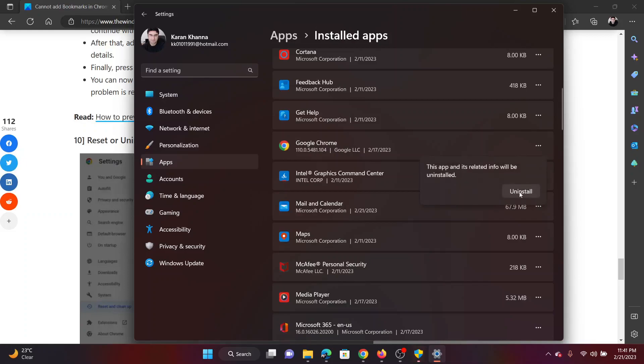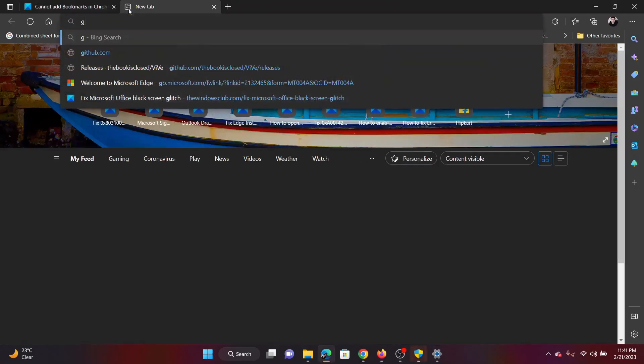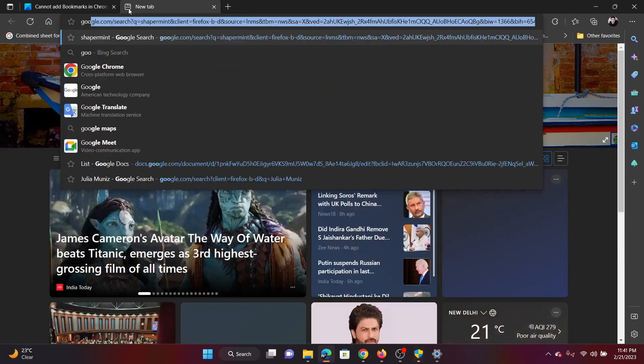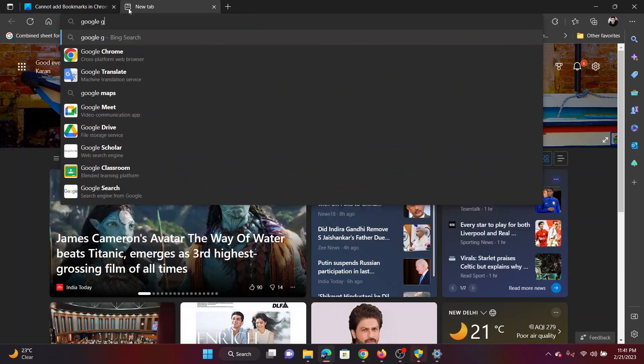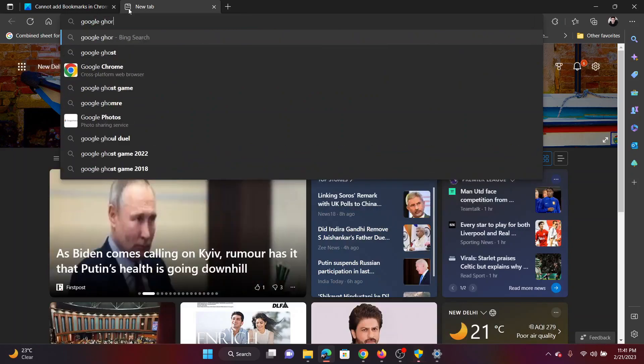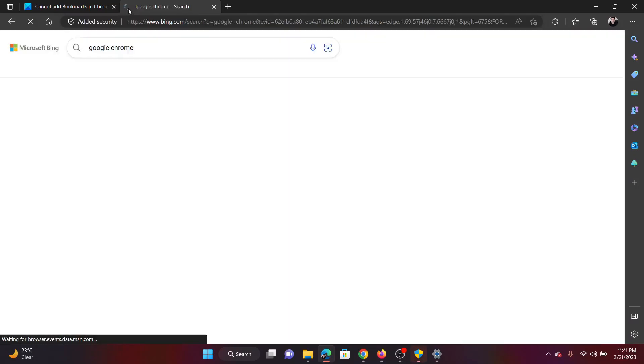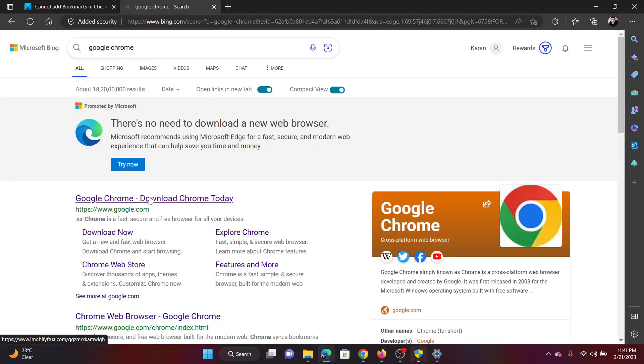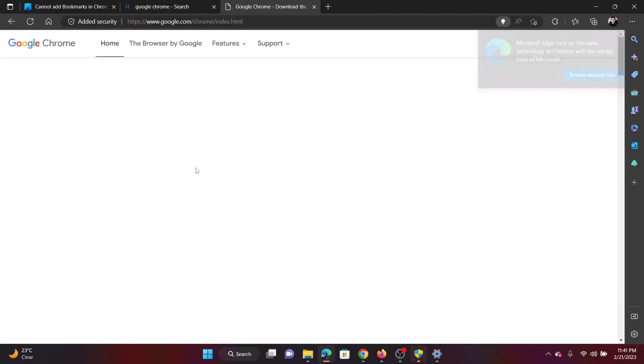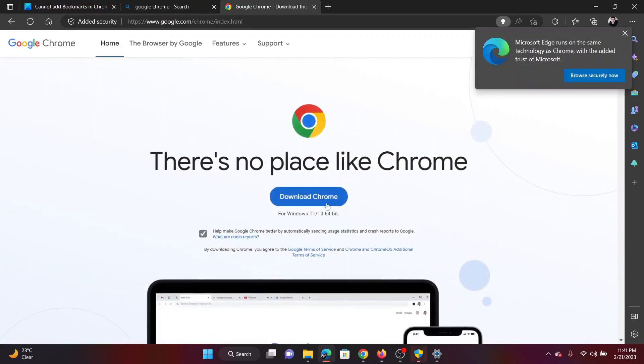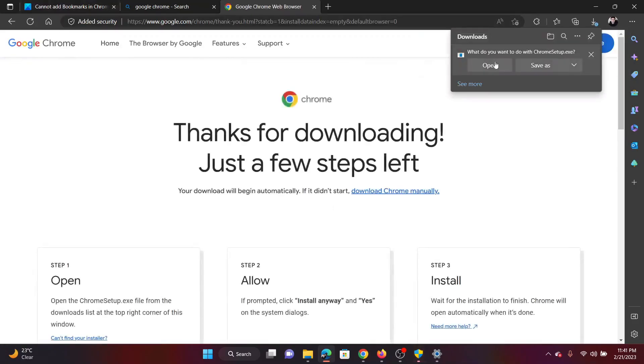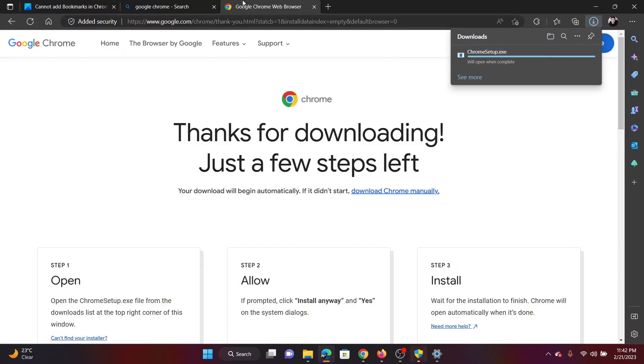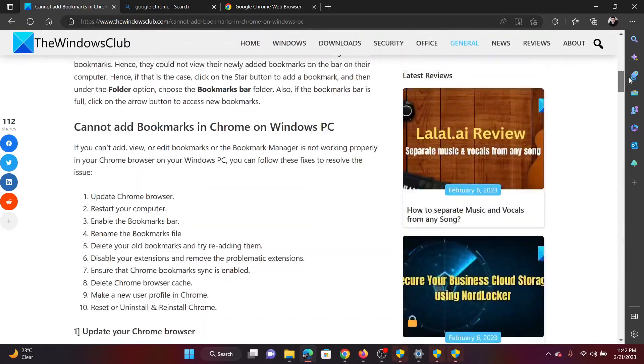Then search for Google Chrome in the Bing search bar, or you can also use Google to search for it. Go to the Google website and select the option to download it and install it on your computer. All you need to do is click on Open the file and then run the exe setup. Isn't this easy and interesting?